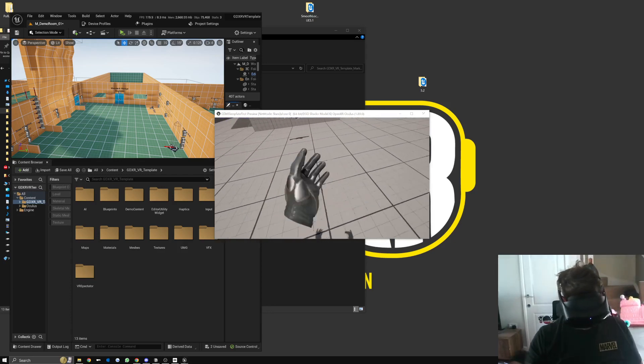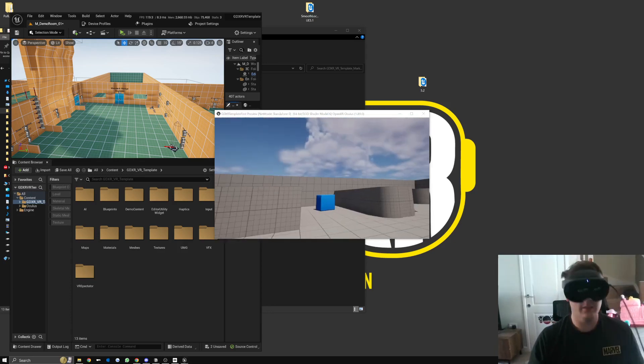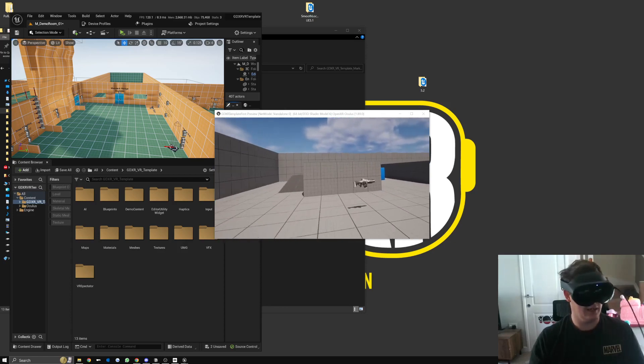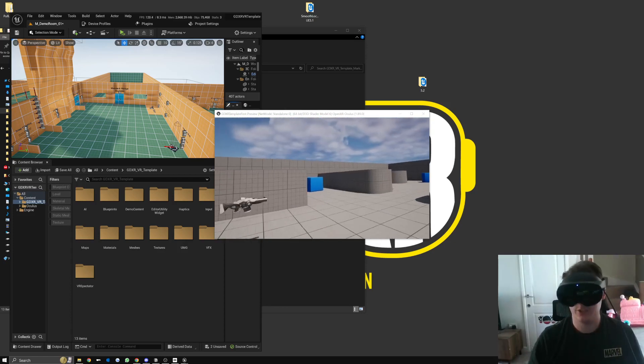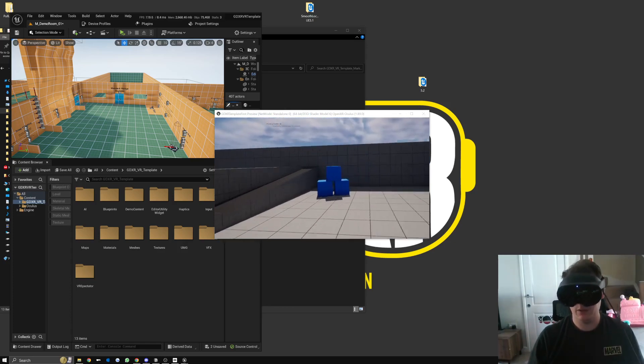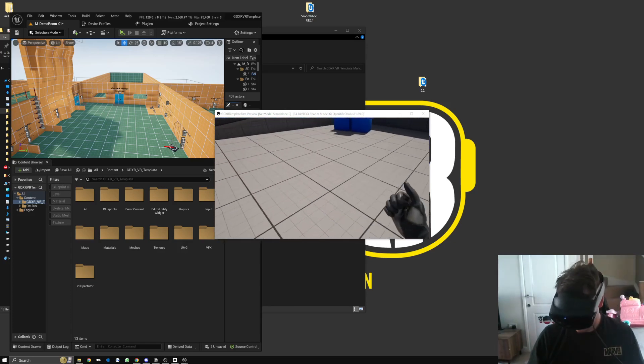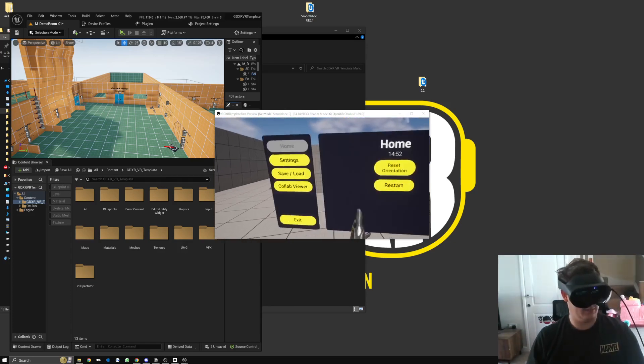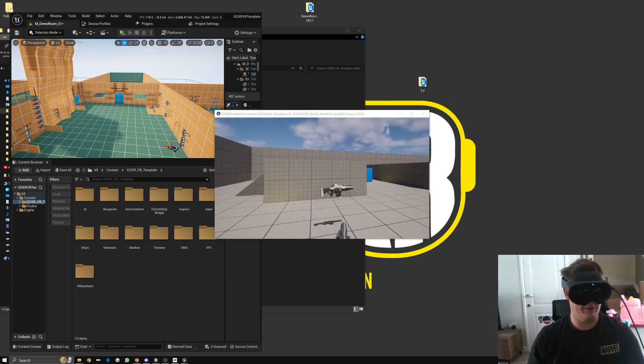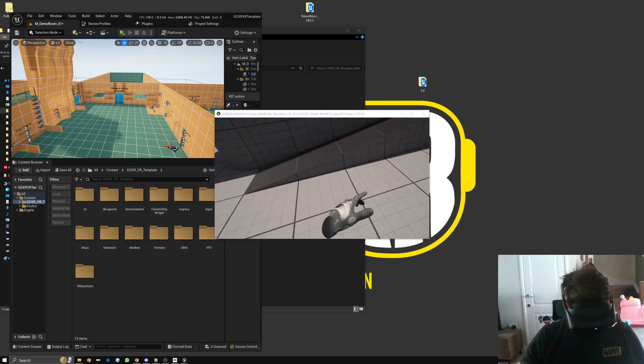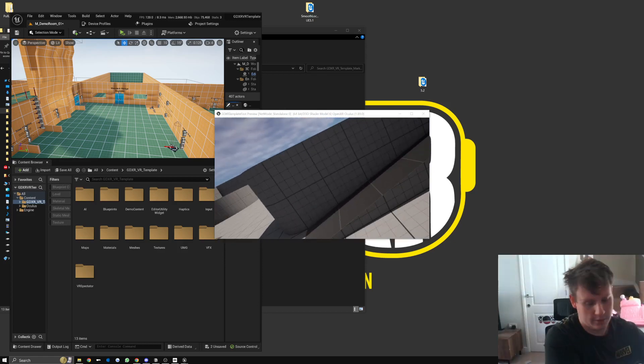So we've got our hands, we can actually walk around, and I won't be able to teleport because I don't have a nav mesh. But we can see that we've got all the VR stuff set up and then we also have the menus and everything else which is what you're after.